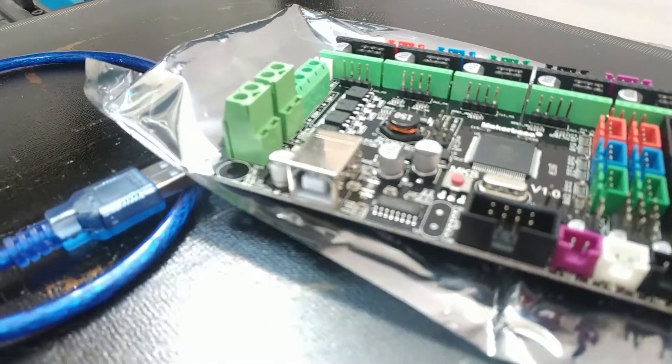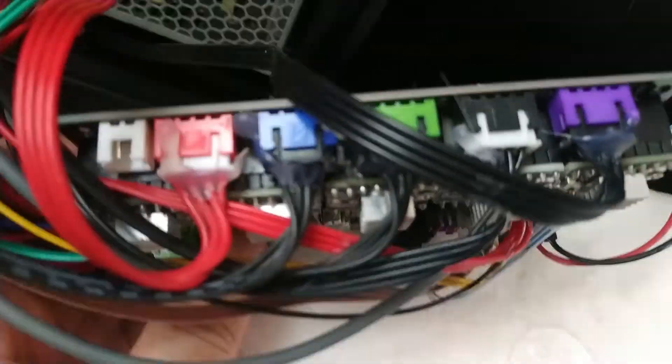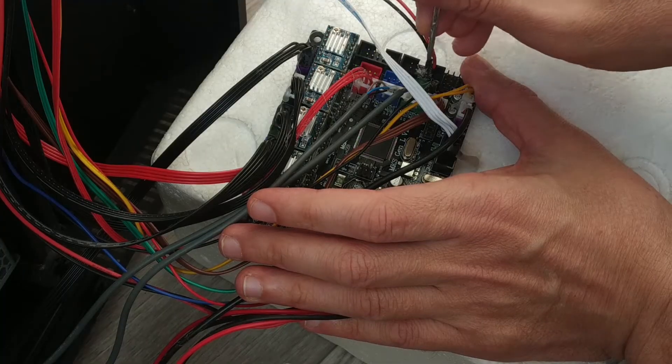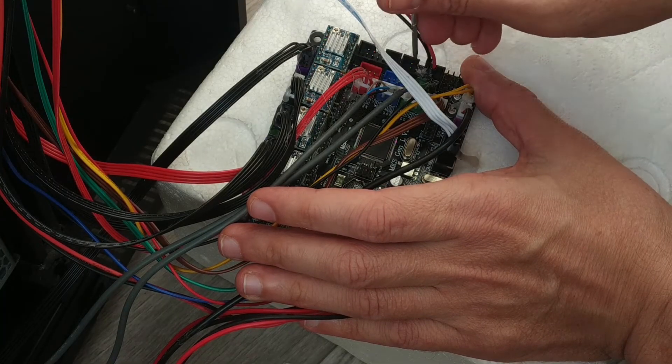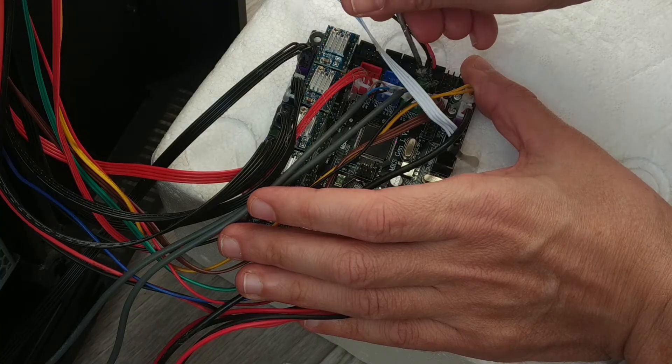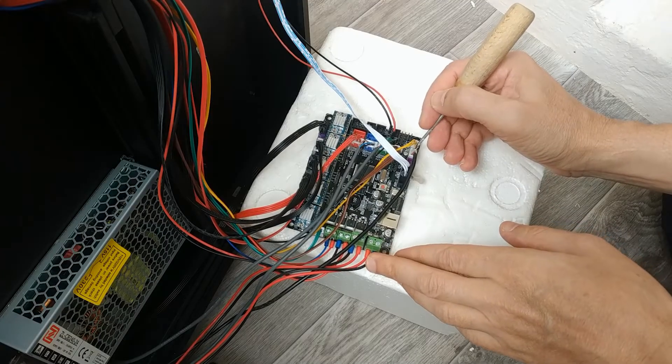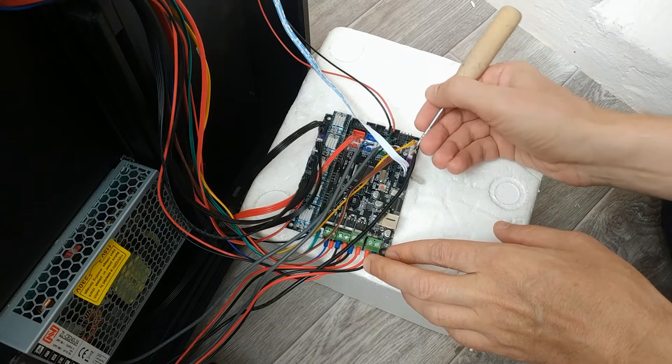When I started replacing the board, I ran into another problem. All connectors on the board are filled with thermoglue and it is problematic to remove the connector from the board. I have a question, how to get rid of thermoglue?